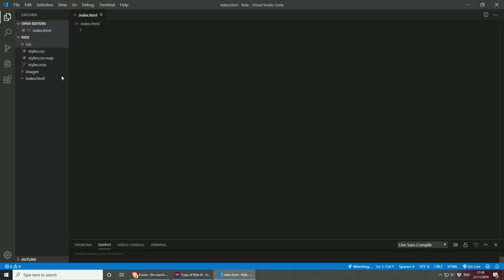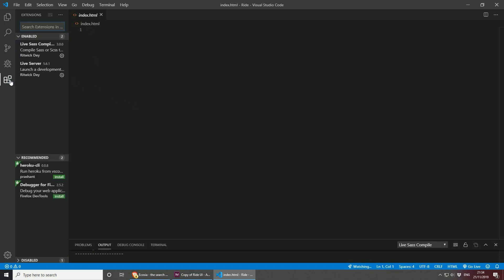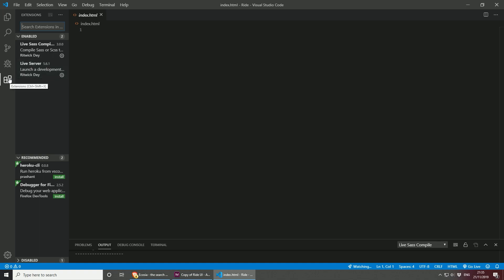Running the Sass compiler creates the styles.css for us. If you don't know about the Live Sass compiler, you can go to extensions — I'm using Visual Studio Code — and just install the Live Sass compiler. As always, I like to use the live server because every time I make a change on the website and save, it will update the browser for me.